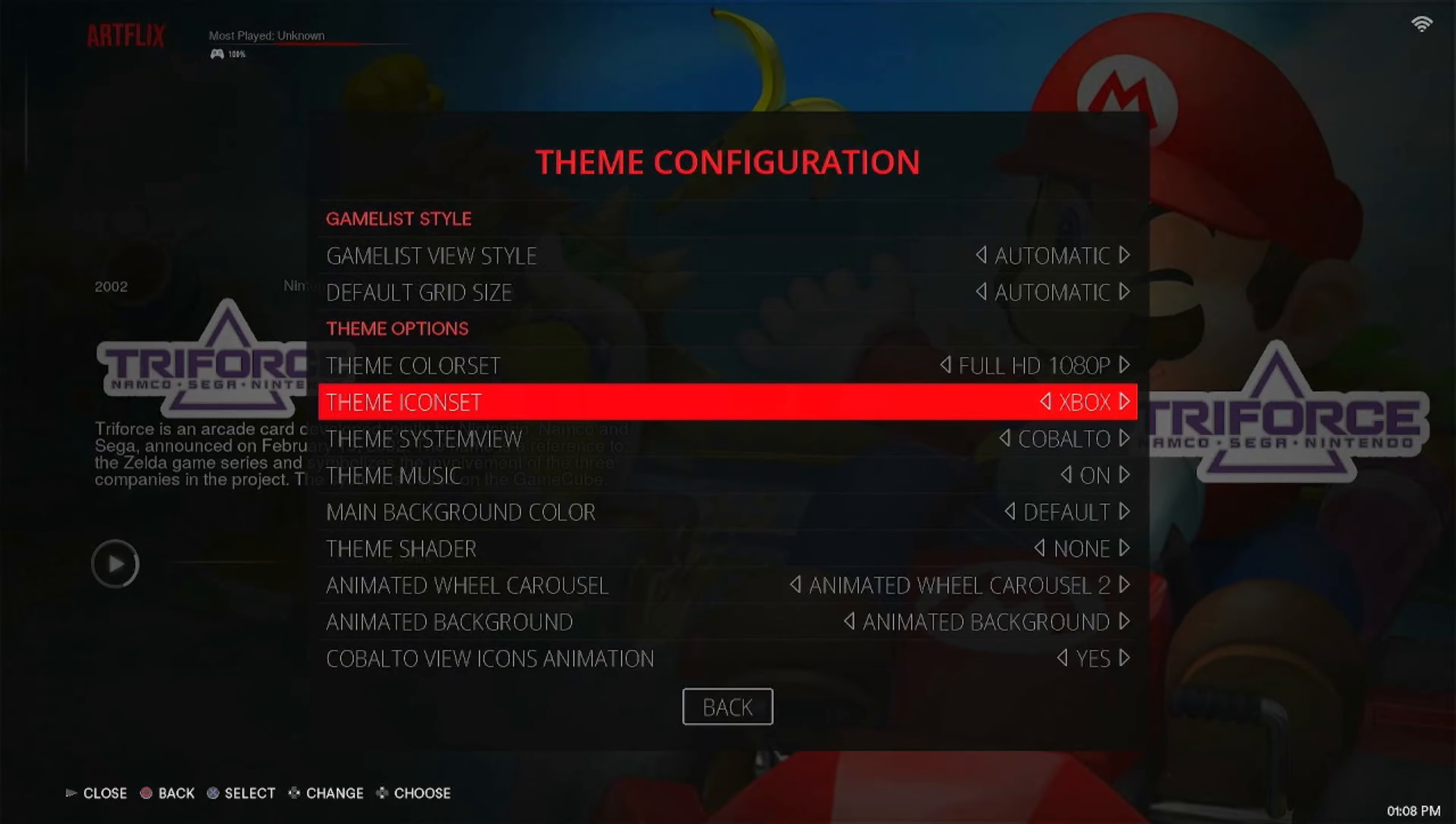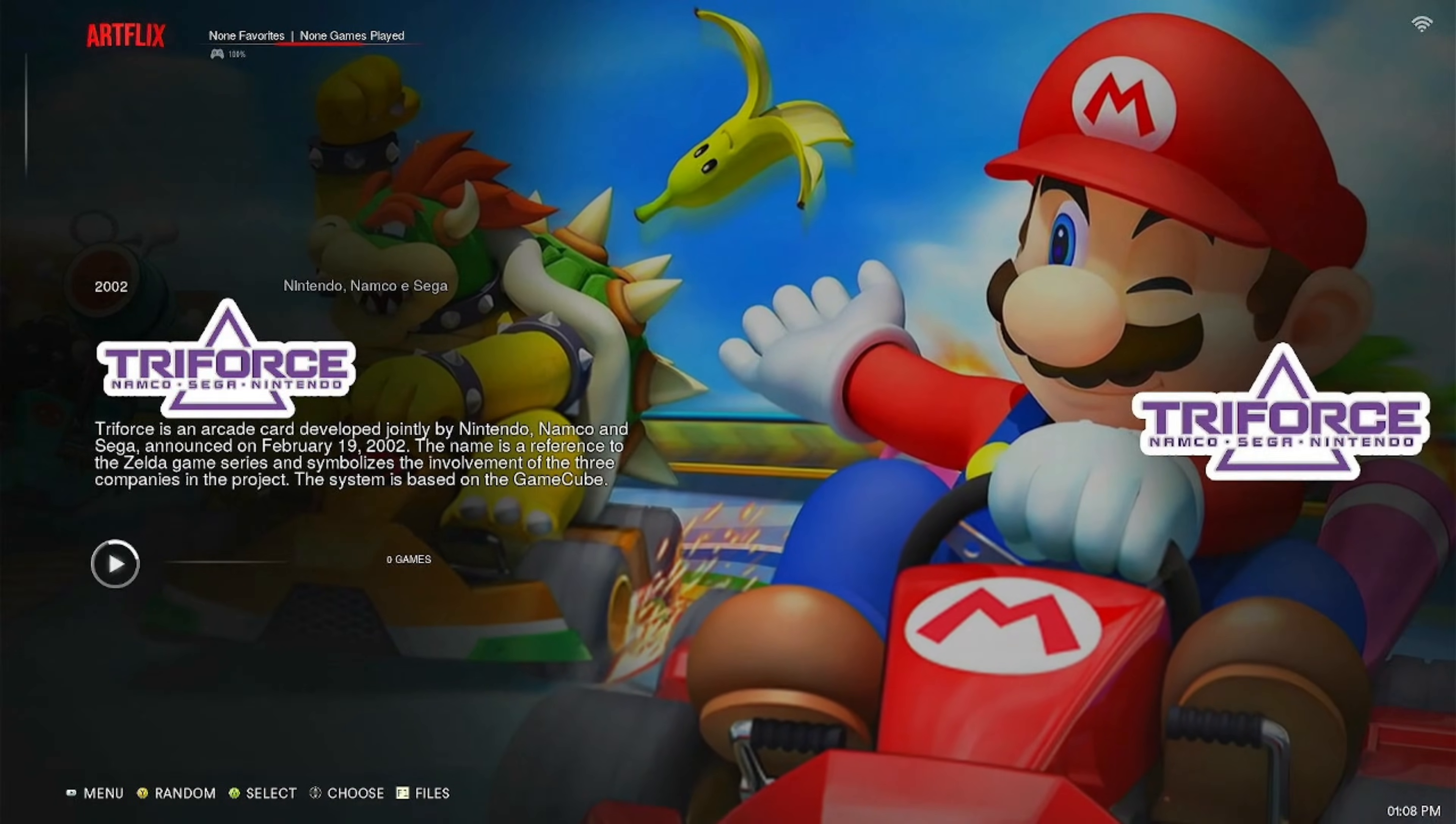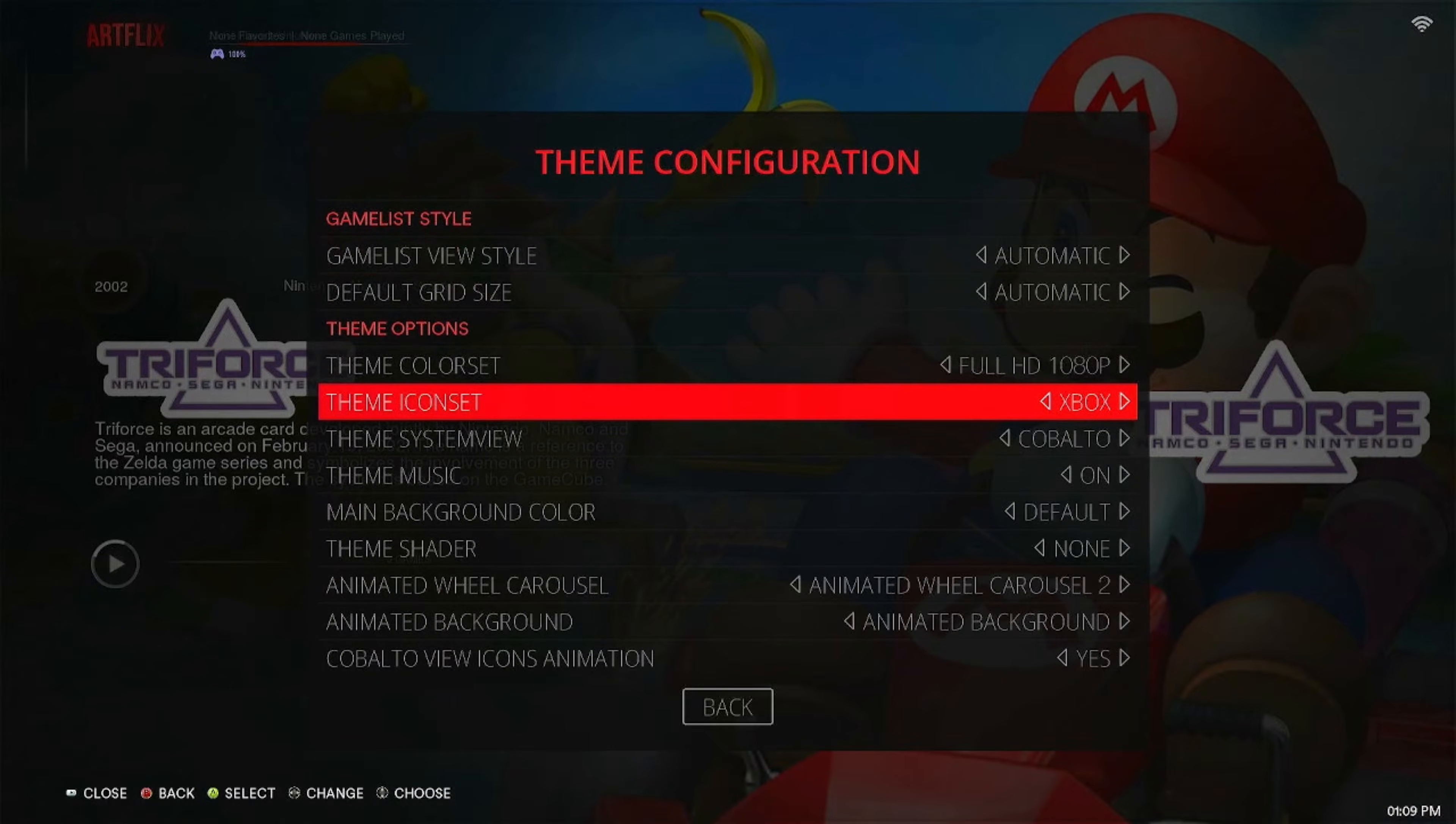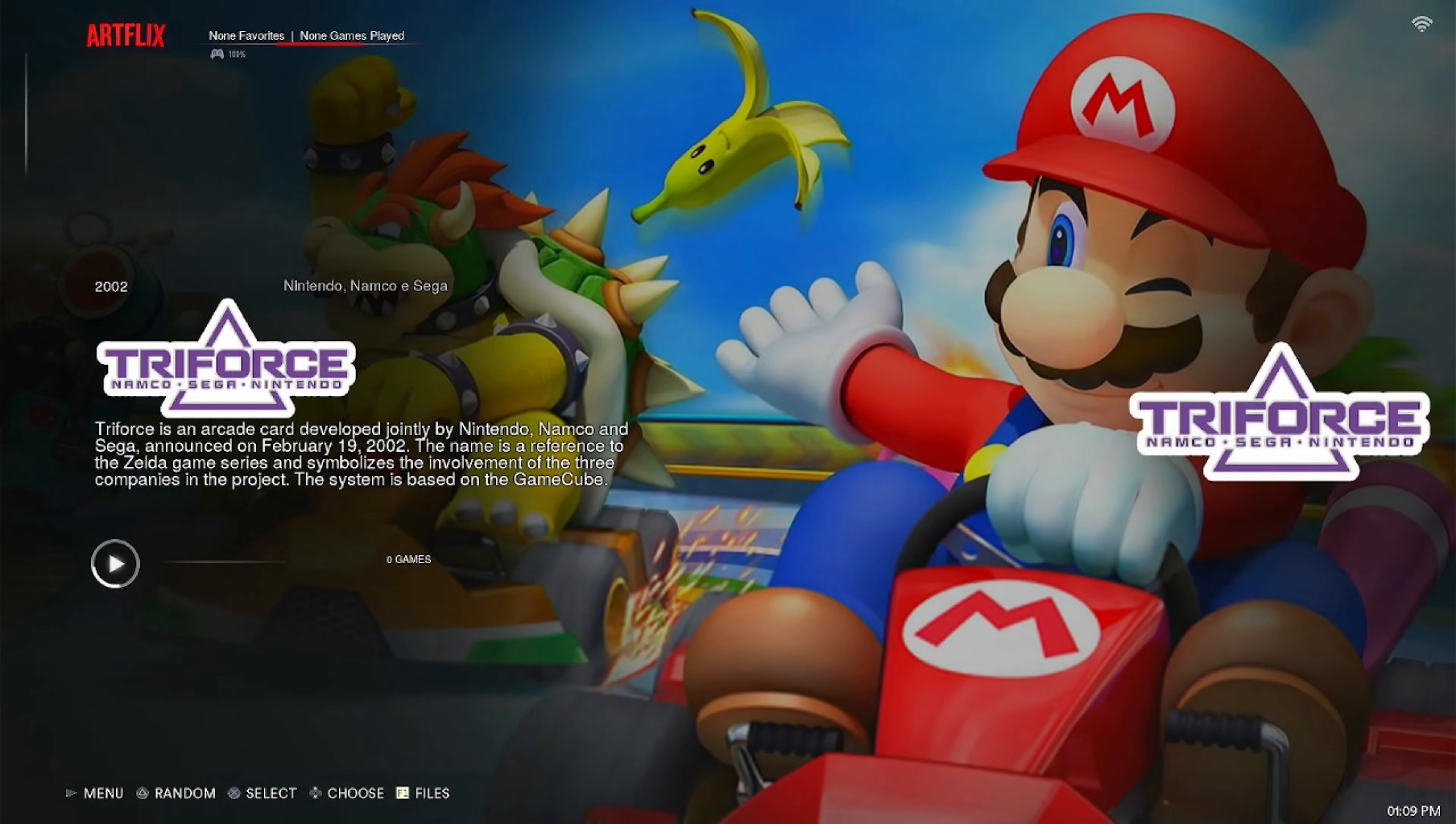So I switched to Xbox and you see in the bottom left corner I've got the A and B and all the Xbox buttons. Now I'll go back and change it to PlayStation. I use a PlayStation controller so let's switch it back. And as you see in the bottom left corner now we've got the triangle and X.